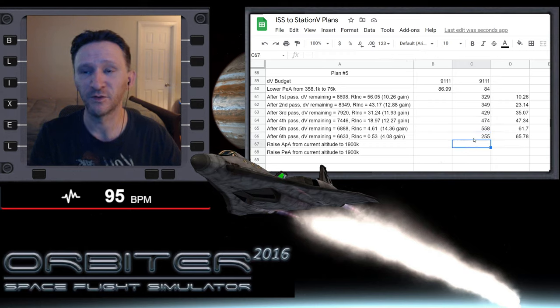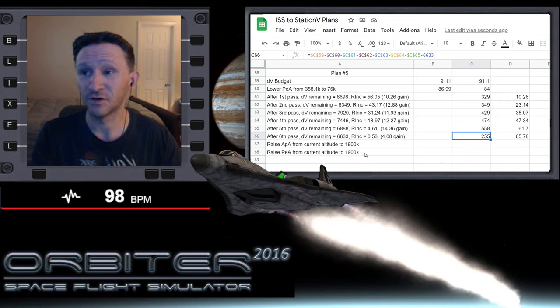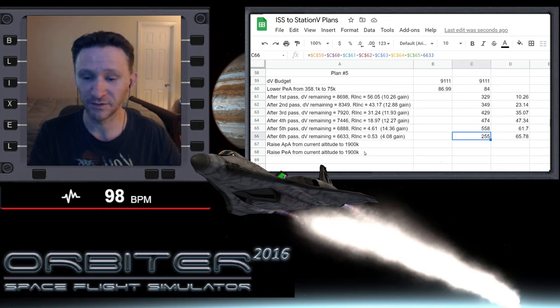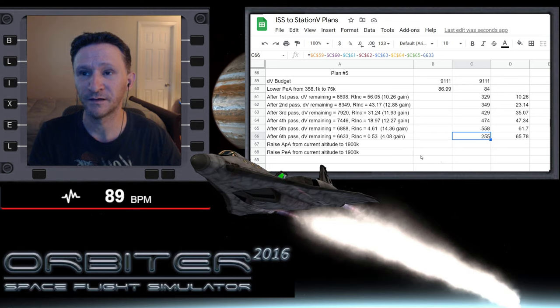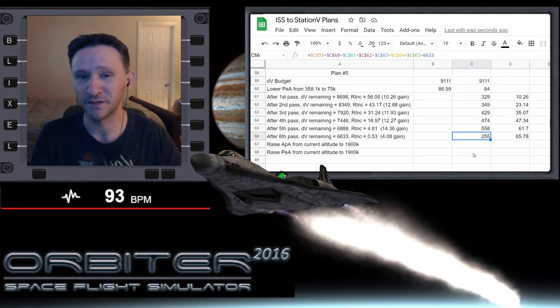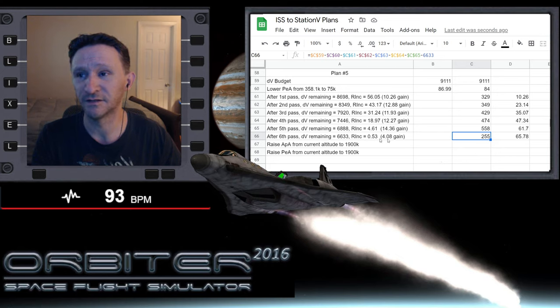Currently we have 6633 delta-v remaining and our plane change has effectively been nulled out.